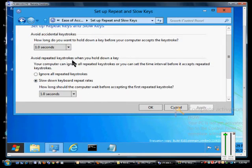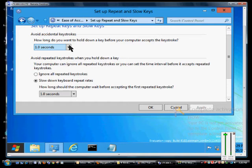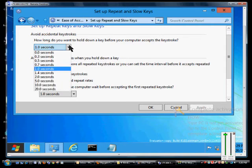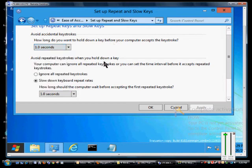You can set how long you want to hold down a key before your computer accepts the keystroke. You can set it to require holding down longer before it actually accepts your keystroke, and you can go all the way up to 20 seconds for that.